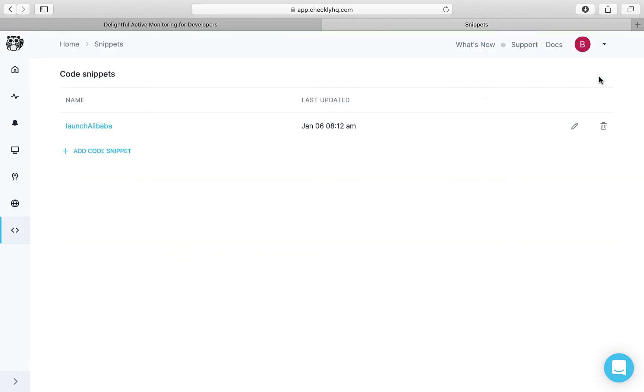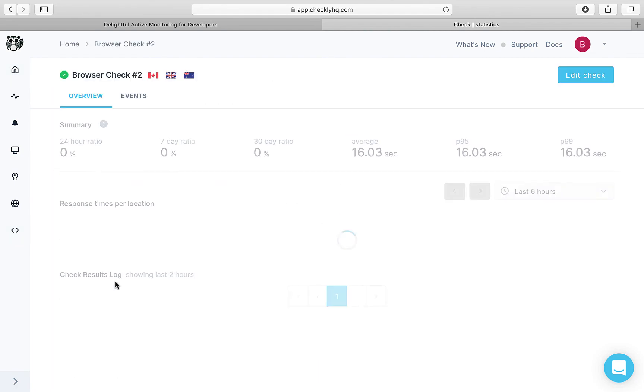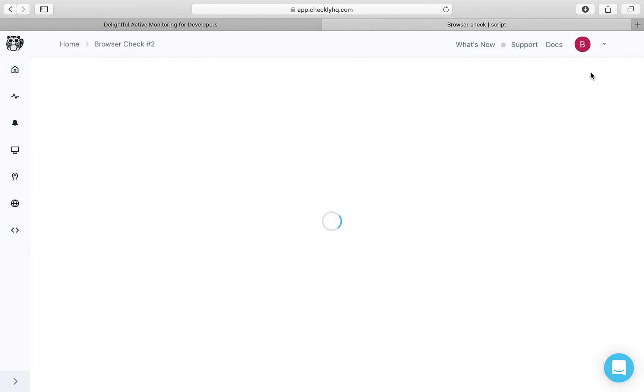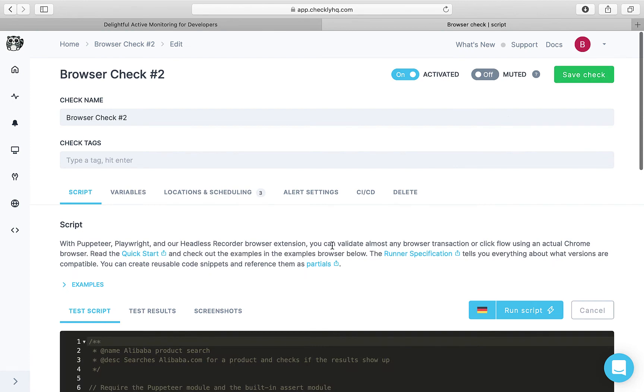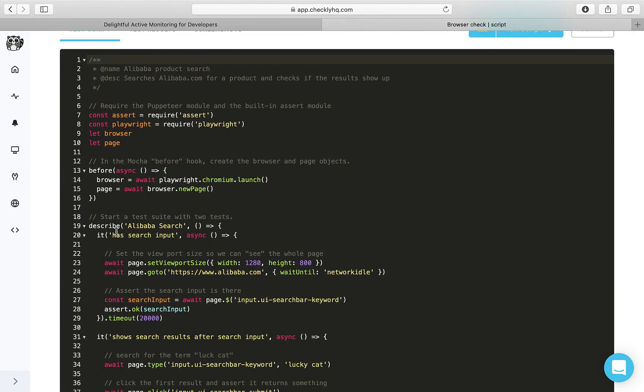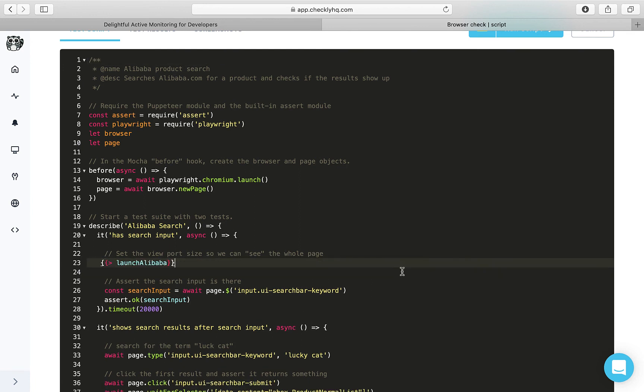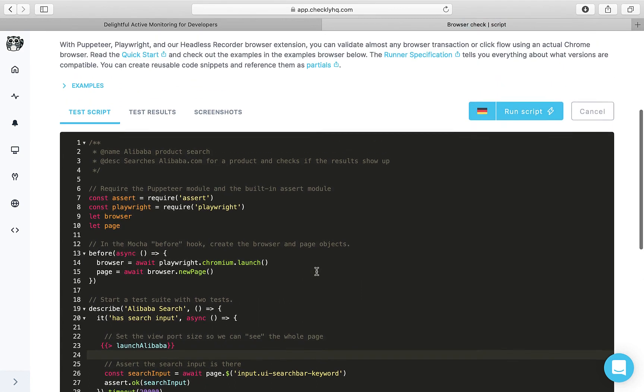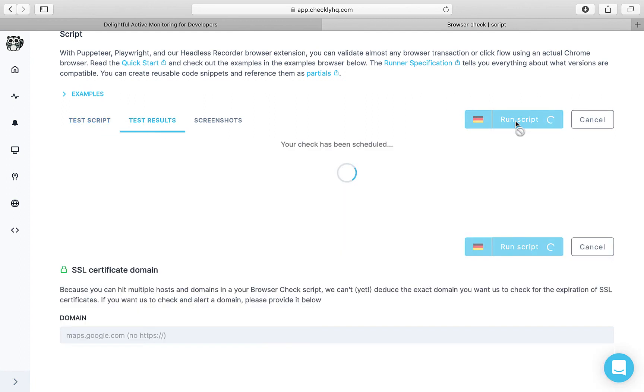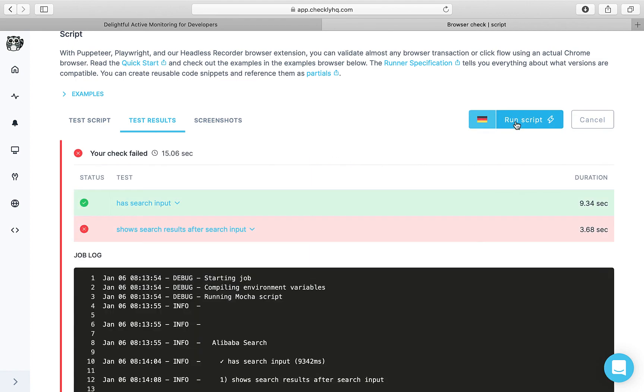Now to use it in your checks, let's go to our check and we'll edit our script. So this is what our check does. We can replace it with the code snippet. This is the syntax of using the code snippet. Now let's run this. So it's able to access the code snippet.